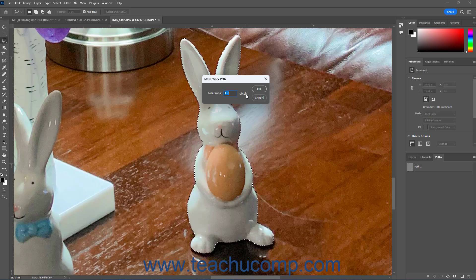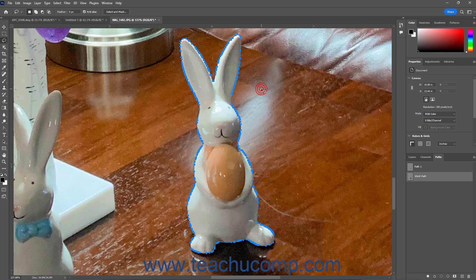In the Make Work Path dialog box, enter the Pixel Tolerance to allow for the selection conversion into the Tolerance field. Then click the OK button to convert and save the selection to the temporary Work Path in the Paths panel.